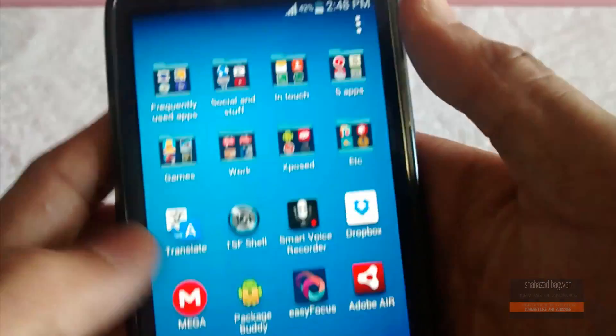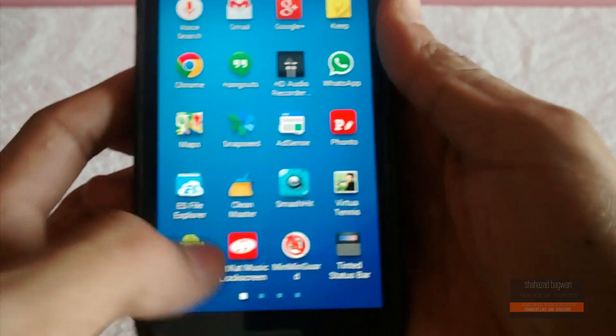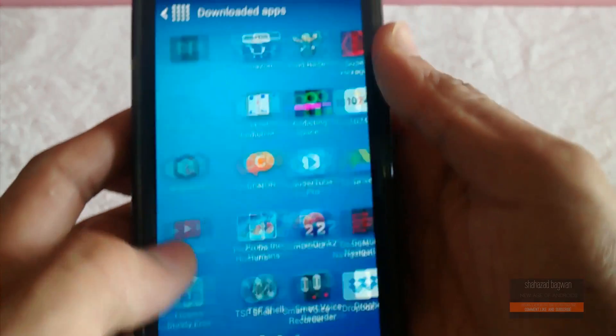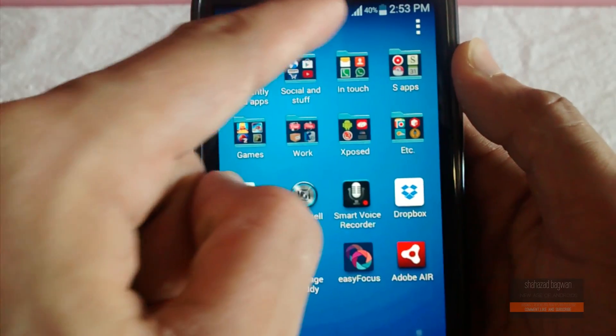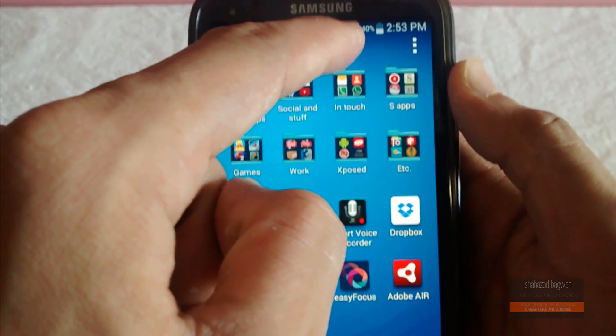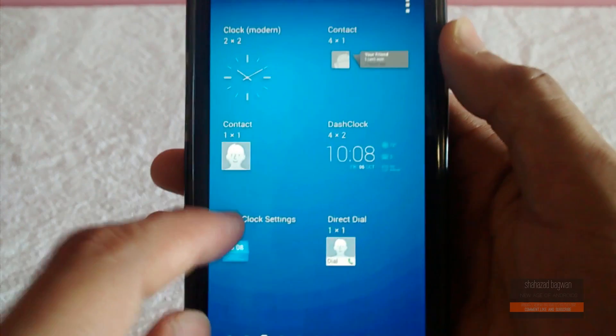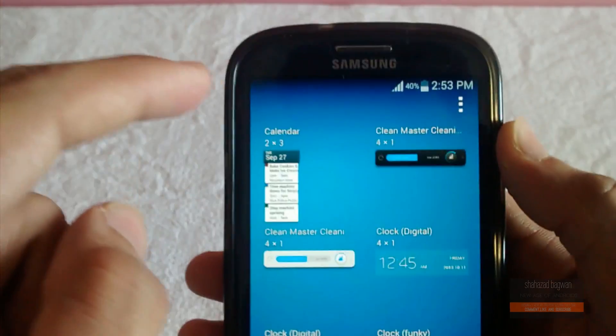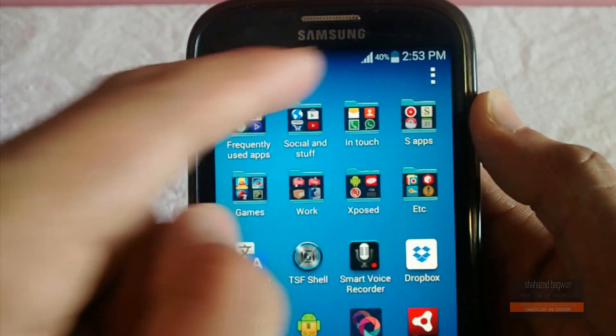There's a small bug—it does not show the widget section in the application drawer itself. So you can click on the top right side of the application drawer to get into the widget section.